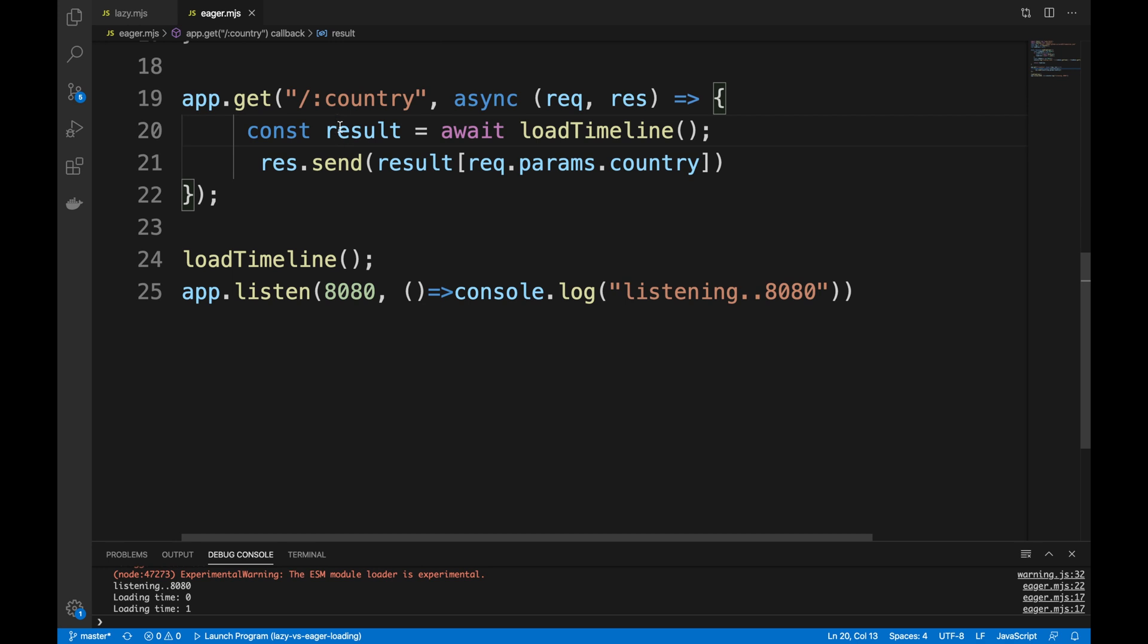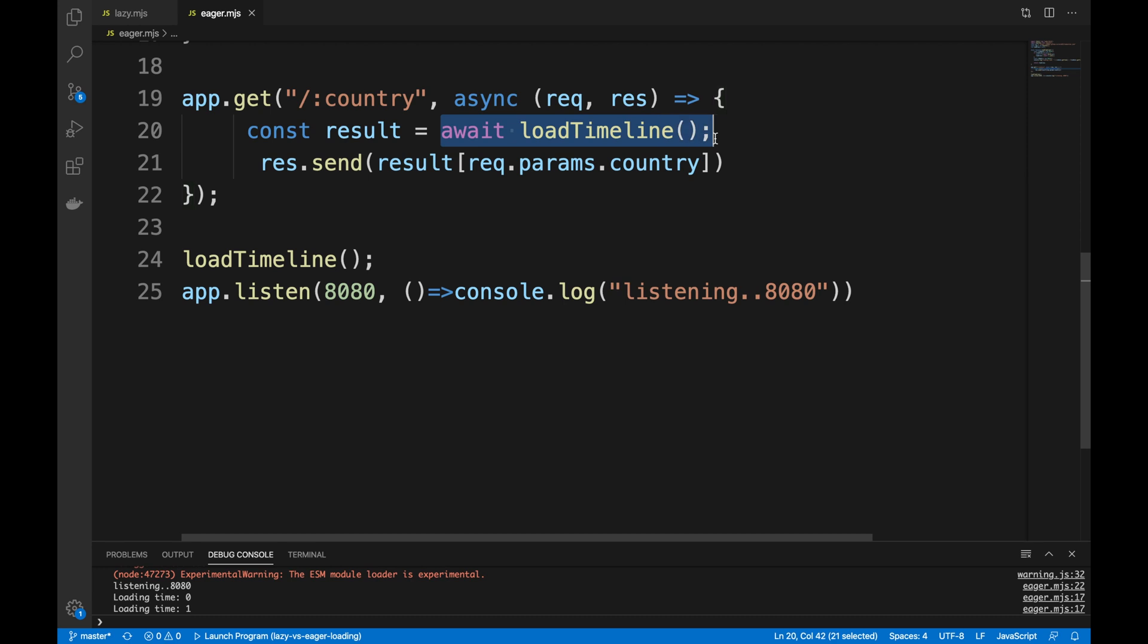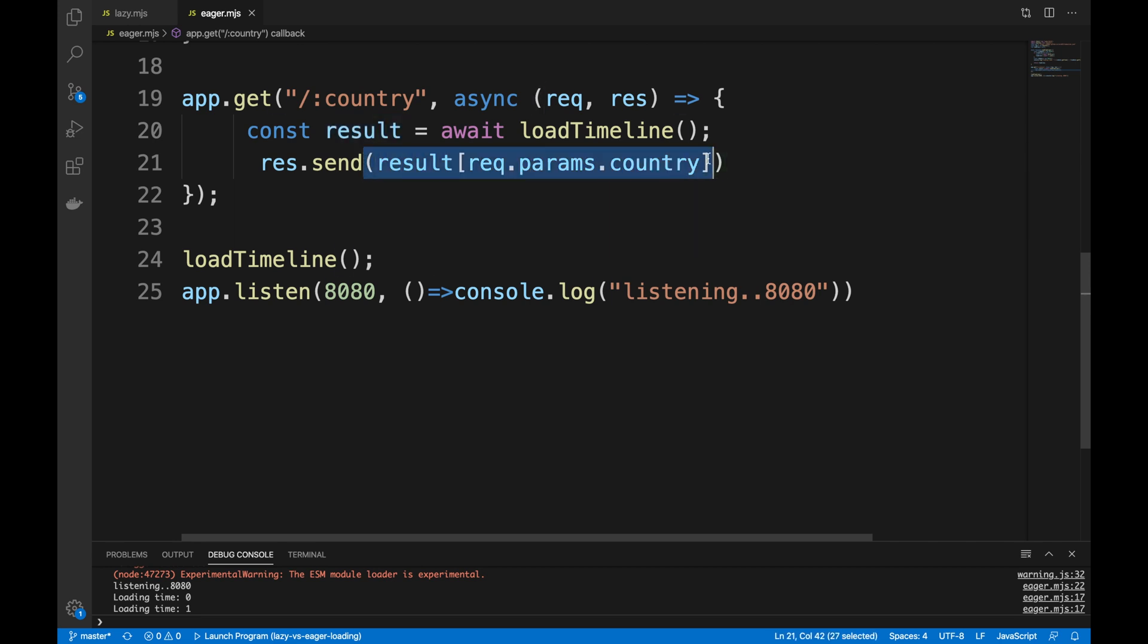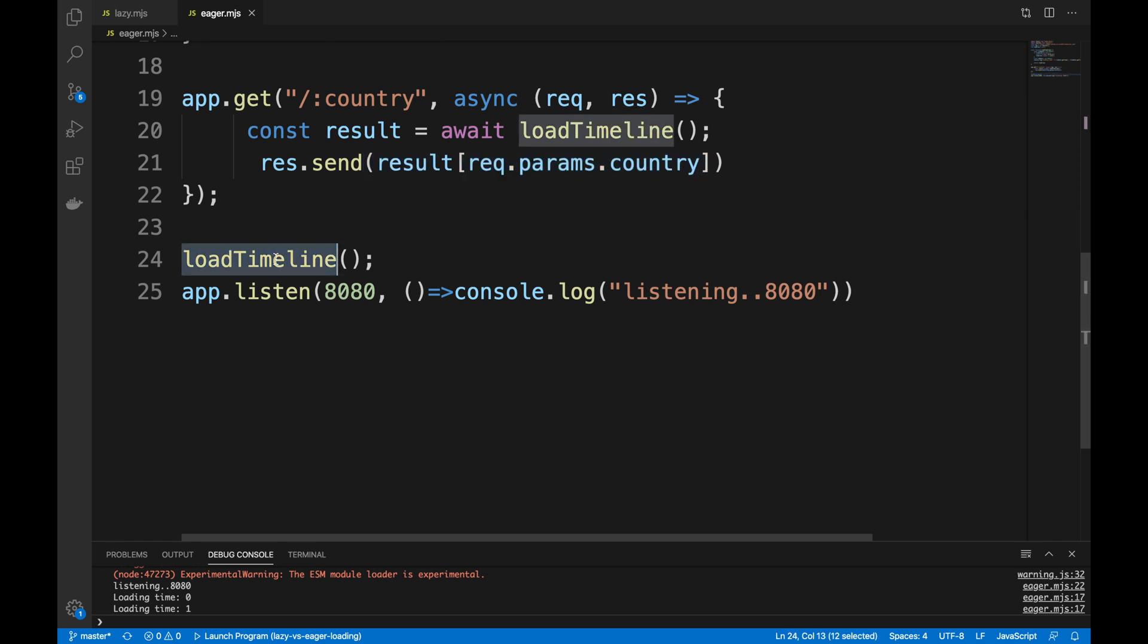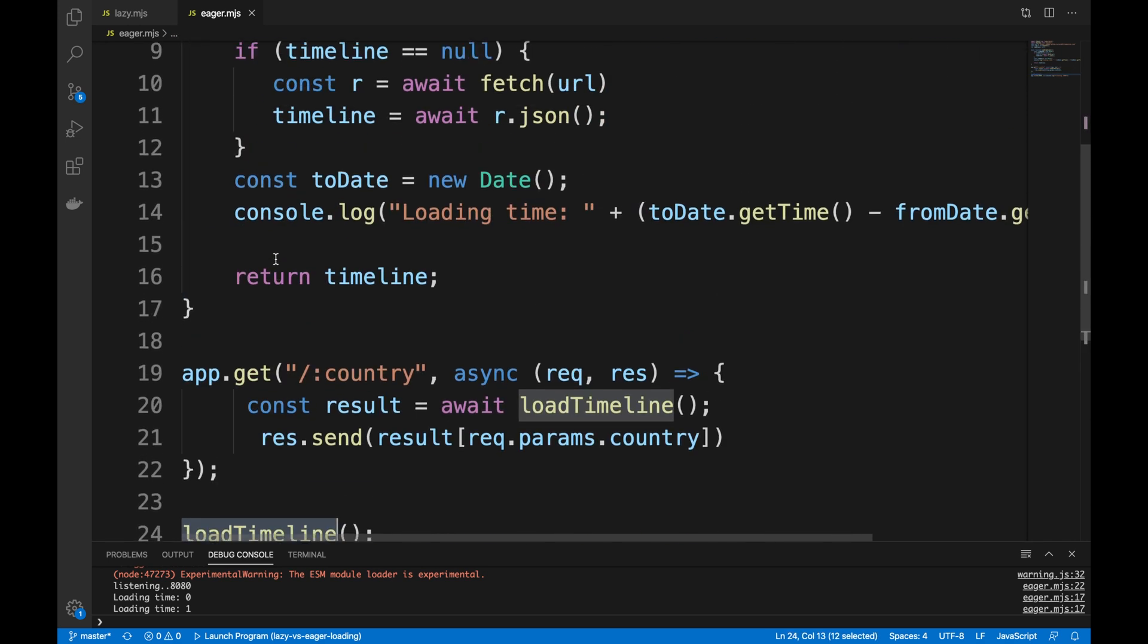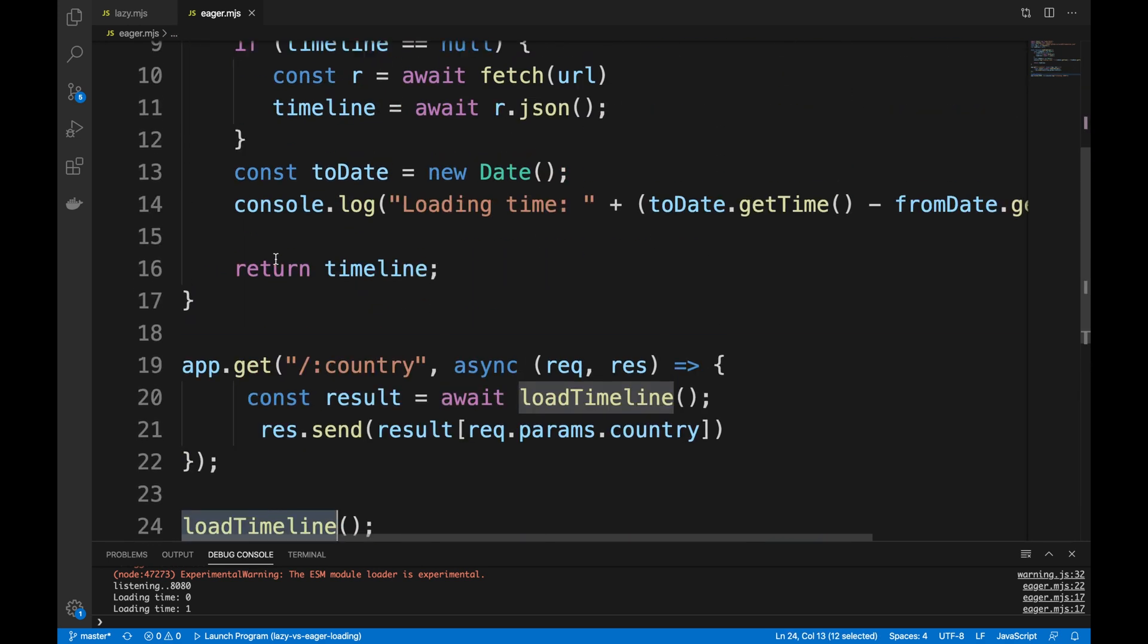What we're gonna do is we're gonna load the timeline. We're gonna load those cases into a JSON file results and essentially get only the country cases for this country that we are interested in. Now this function load timeline is very interesting. This is the function that actually does the call to fetch the URL and store it on the cache in memory.